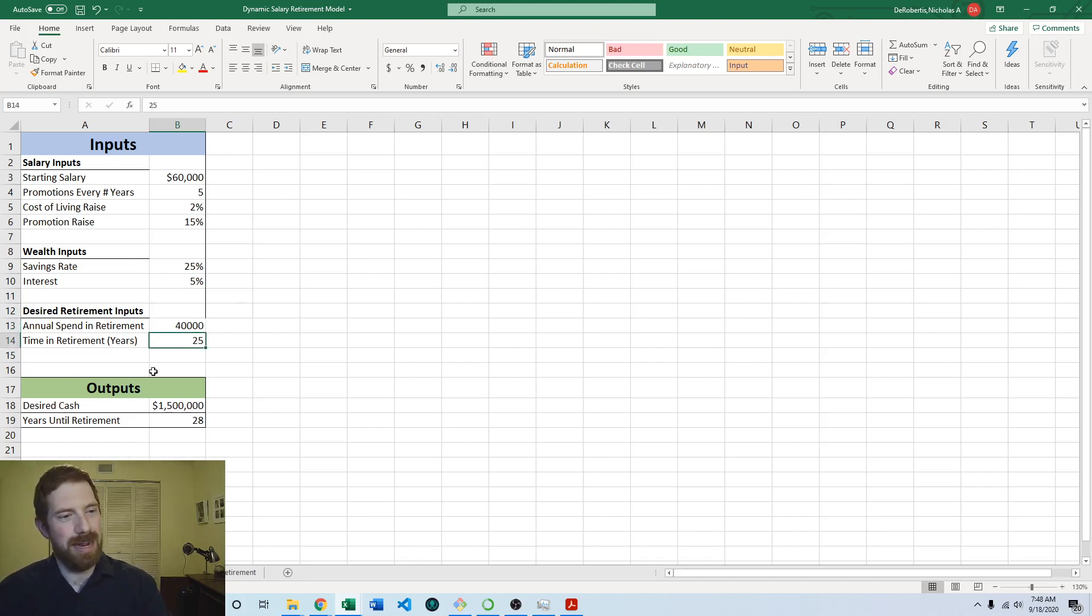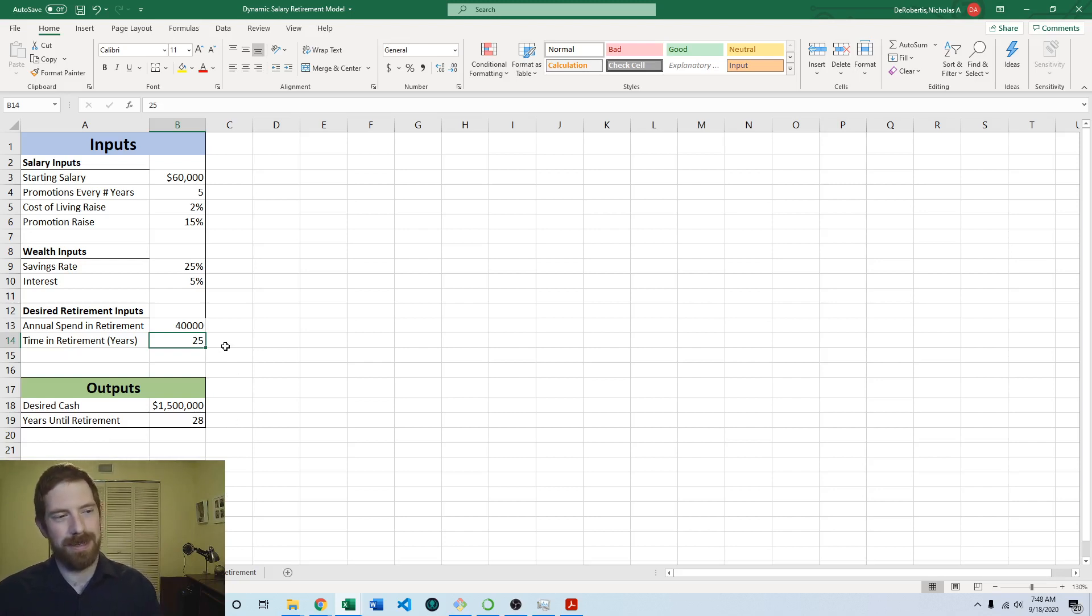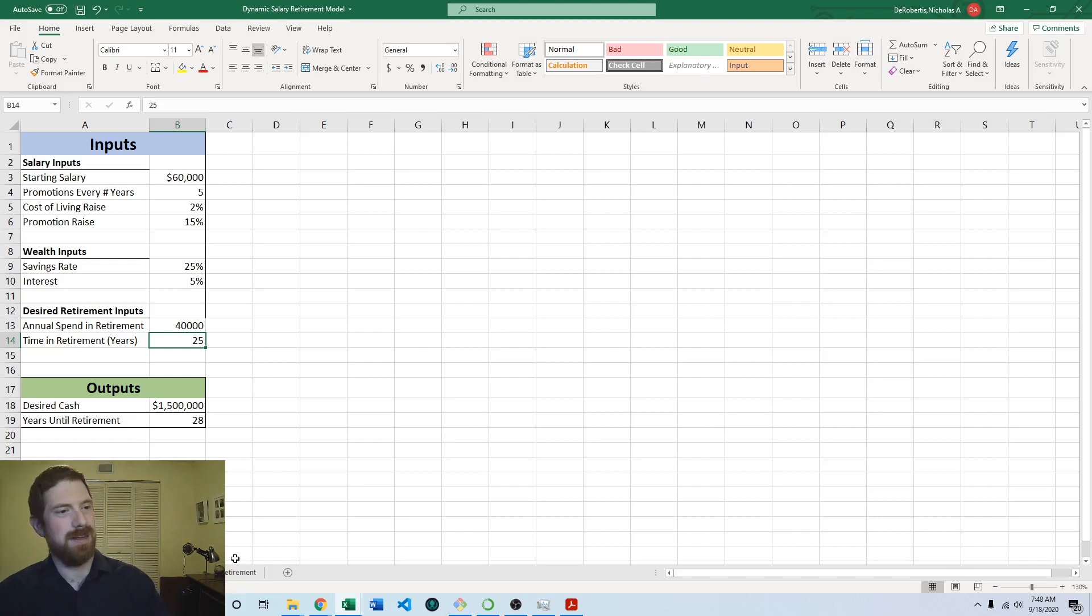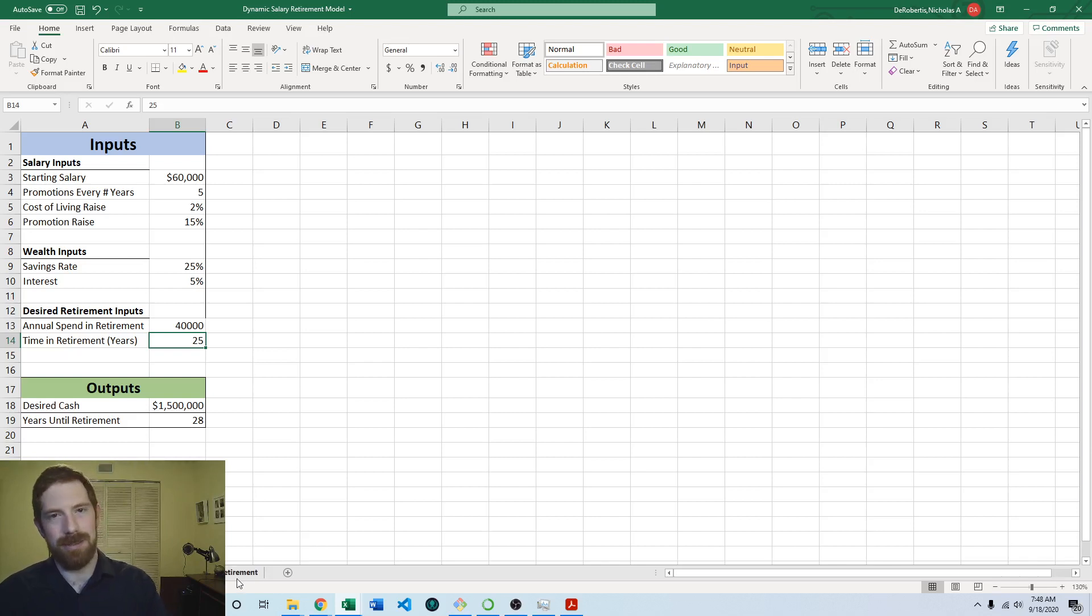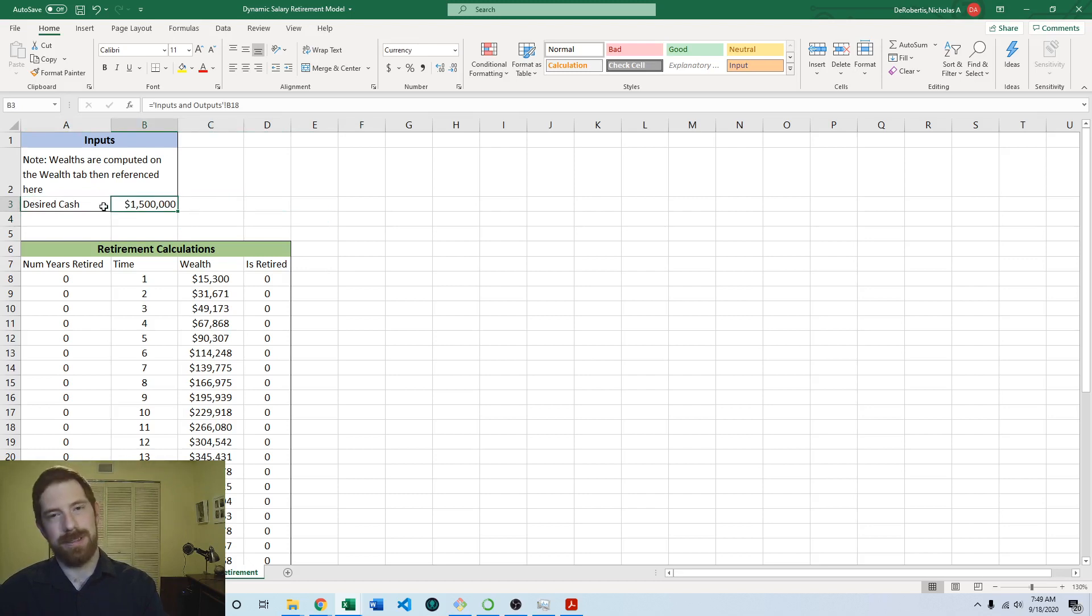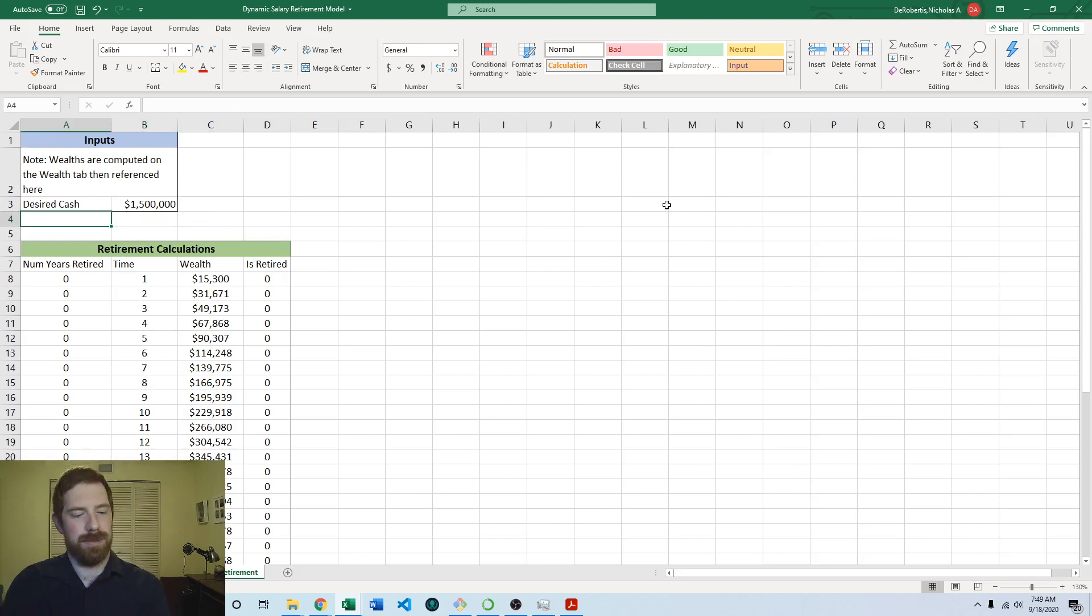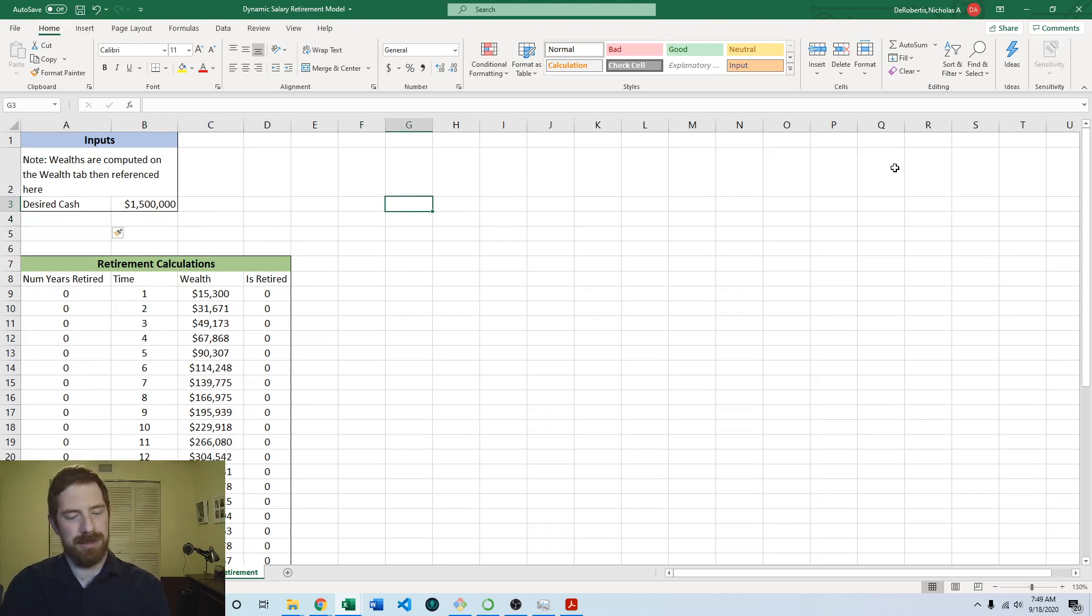So here now we have the new inputs and we can go ahead and set things up for the calculation. I would consider this part of the retirement part of the model is determining this. You certainly could feel free to break this into another subsection, another worksheet within the model completely separate. But I'm just going to add it to the retirement one because I think it makes sense in there logically. So on this retirement tab again right now we have desired cash in the input section and we don't have those other inputs coming in here yet.